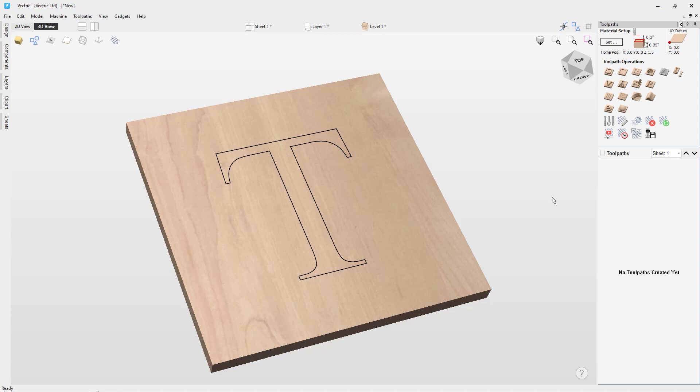This strategy is often paired with a profile or pocket toolpath to carve a vertical edge around the shapes or to clear out the material between them.